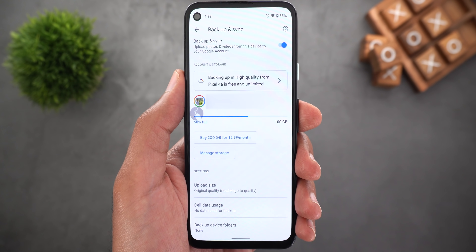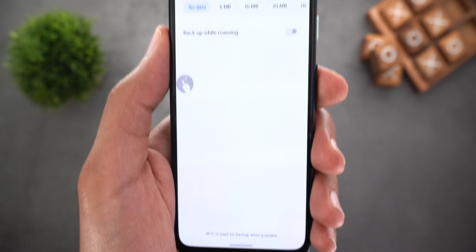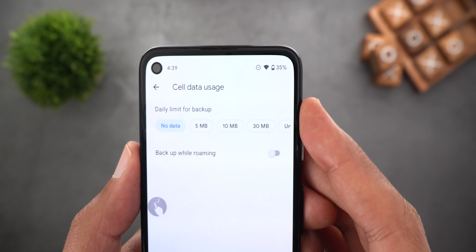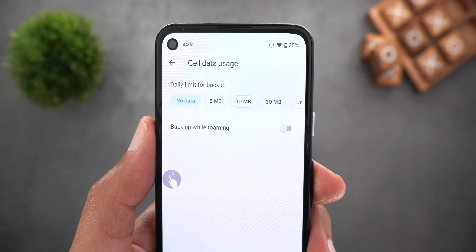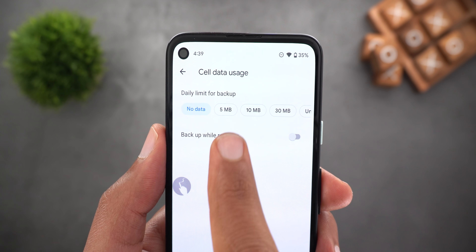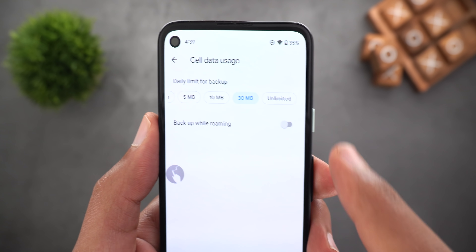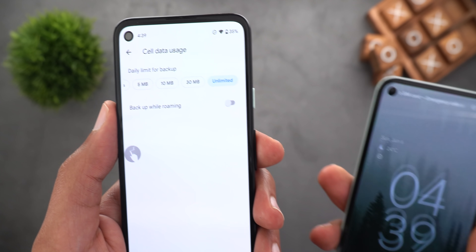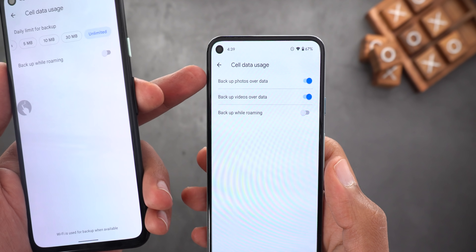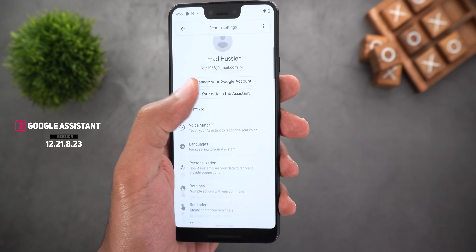Now on my Pixel 4a, under the backup and sync menu, when I go to cell data usage I now have the ability to set a daily limit for cellular data backups. The first option is no data, meaning the feature is off. If I want to back up using cellular data I can choose a maximum limit of 5MB, 10MB, 30MB, or go for unlimited. Compared to the older menu, previously there were only two toggles — one for photos and one for videos.